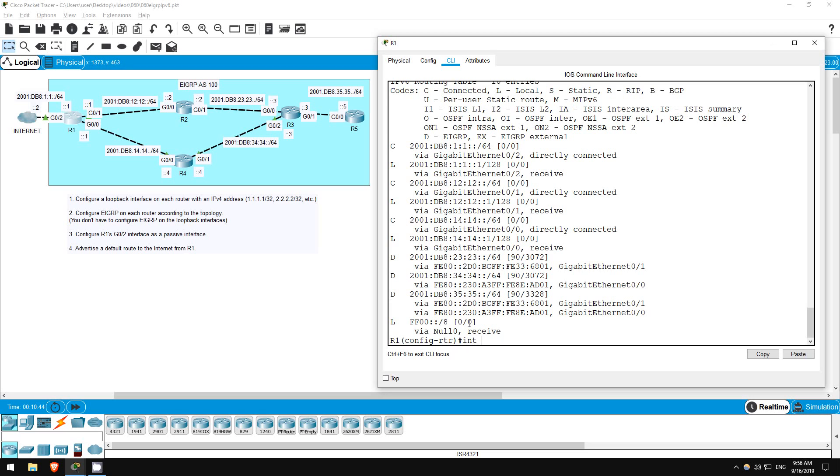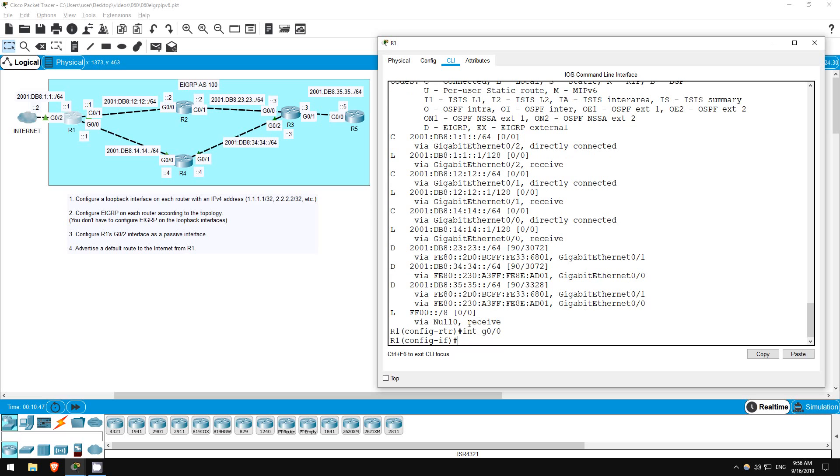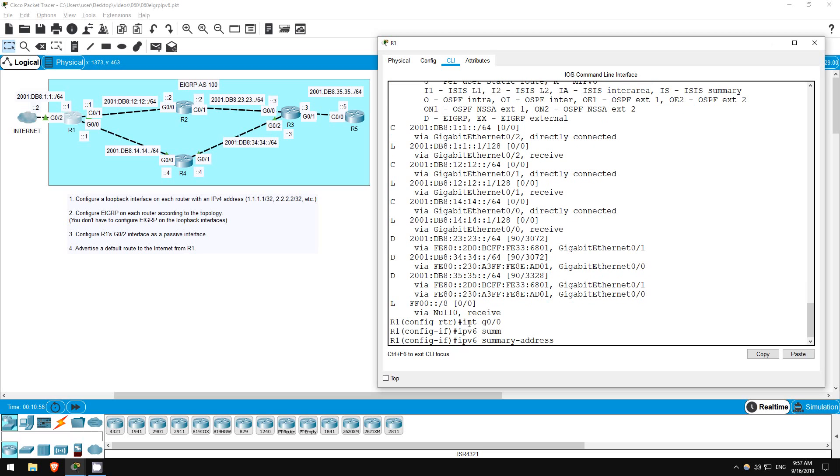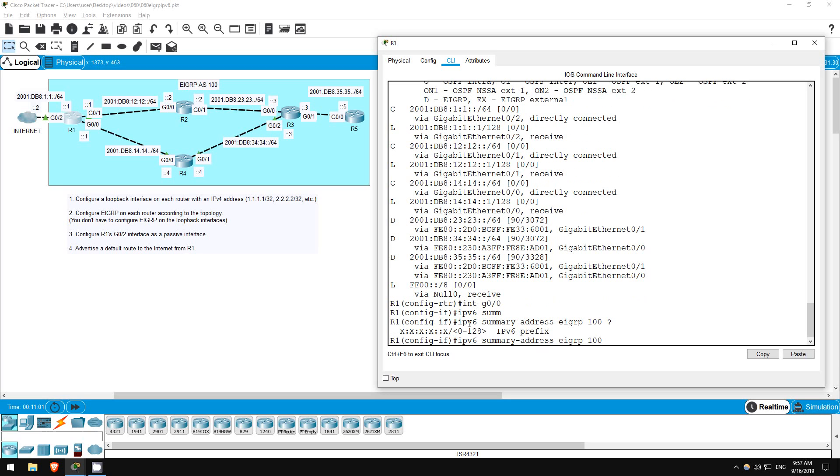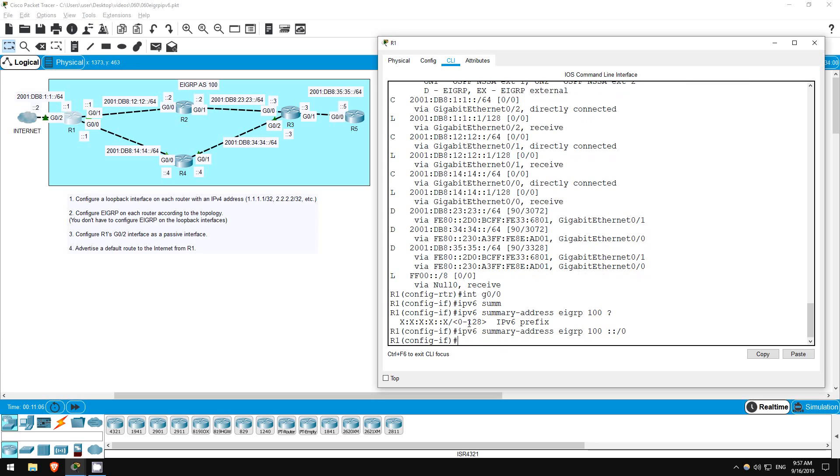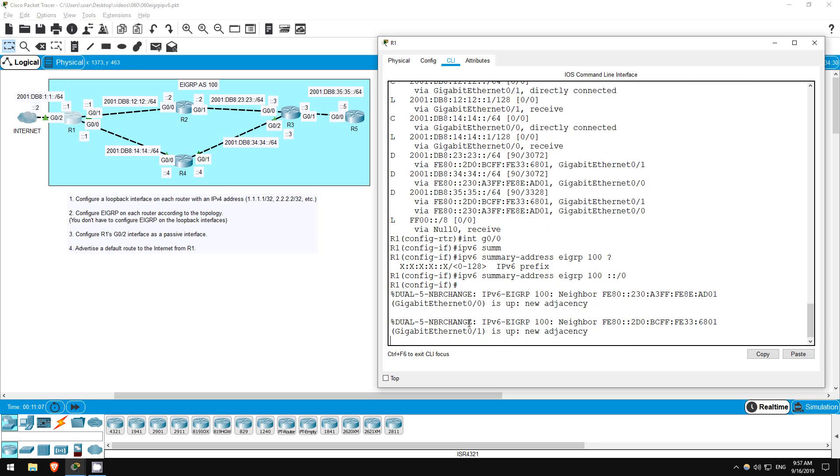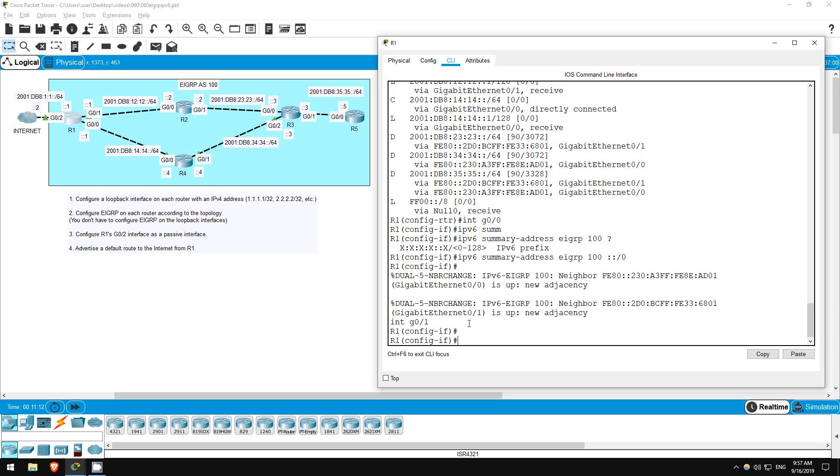Interface G00. The command is the same as for IPv4, just use IPv6 at the beginning instead of IP. IPv6 summary address EIGRP 100. And remember, the default route for IPv6 is :: slash zero. Now, let's go on G01 and do the same. Interface G01, IPv6 summary address EIGRP 100, :: slash zero.